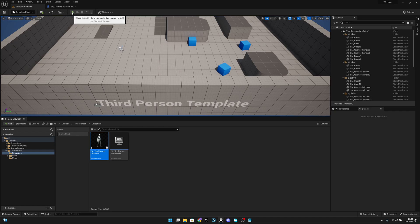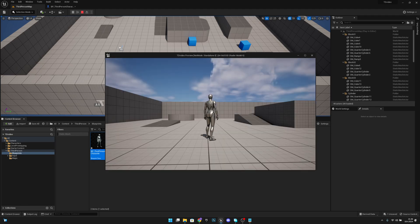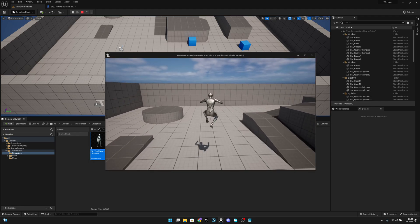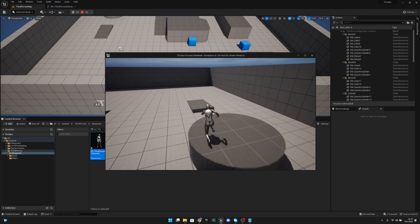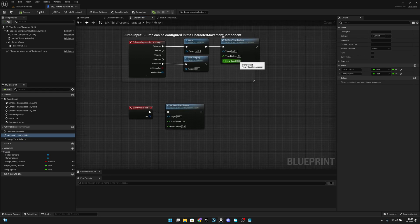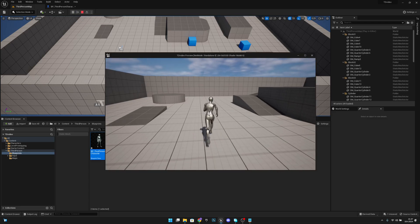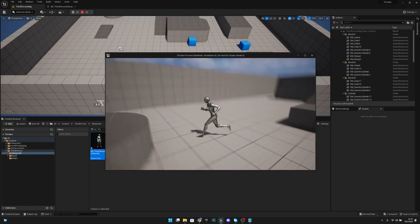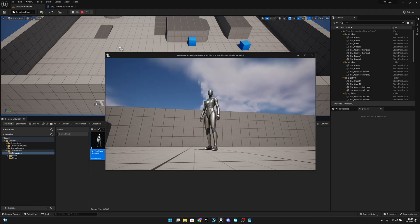Let's compile and play in a new editor window. When I jump you can see the game goes much slower, then interpolates back to normal speed after landing. You can also set the time dilation to 2 and a slower interp speed to see it change more gradually. That's all for this video — if you liked it please click the like button and subscribe for more. Hope you have a great day, see you in the next one, bye!